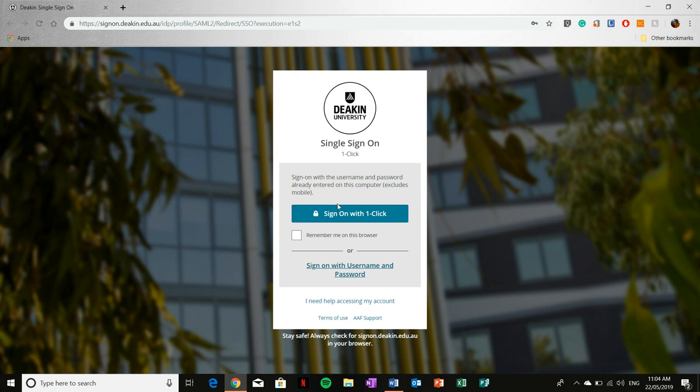this allows you to sign on with the username and password already entered into the computer you're using. So this is an option you would use if it's your personal computer.